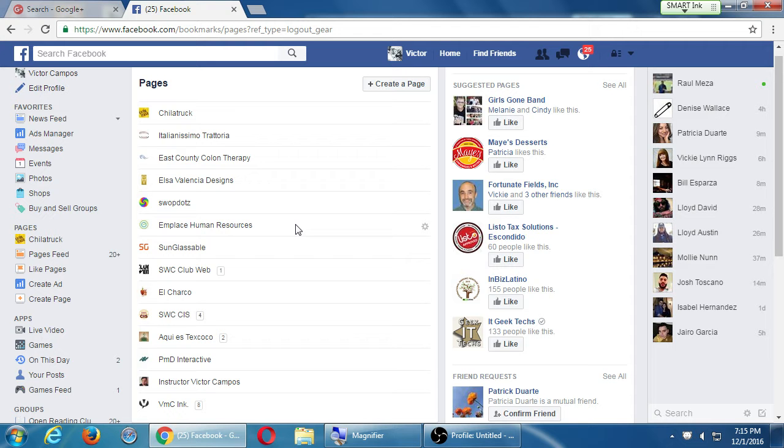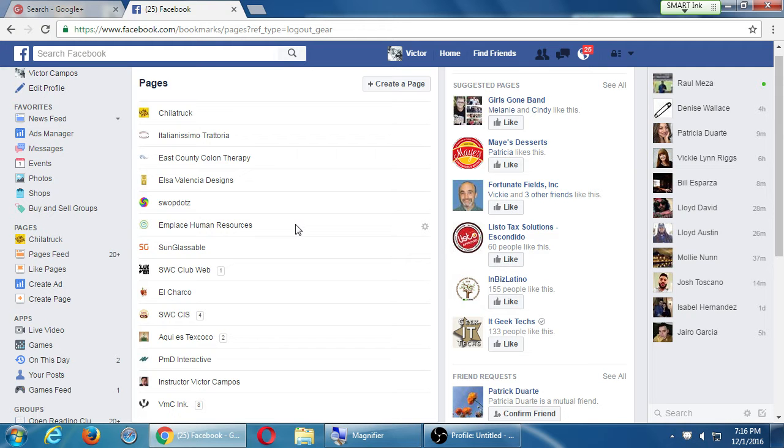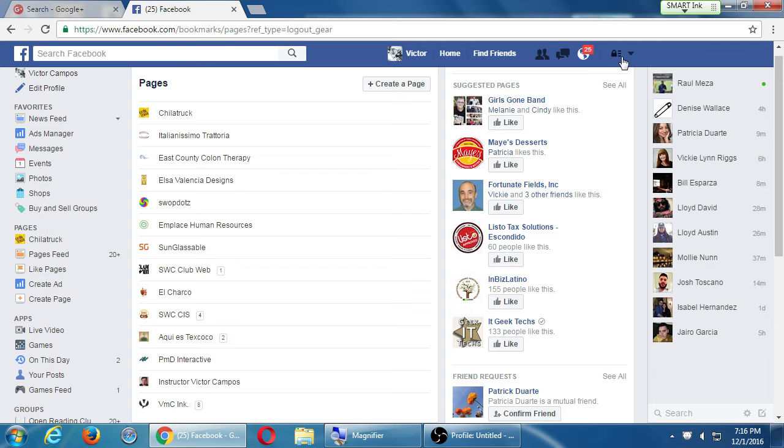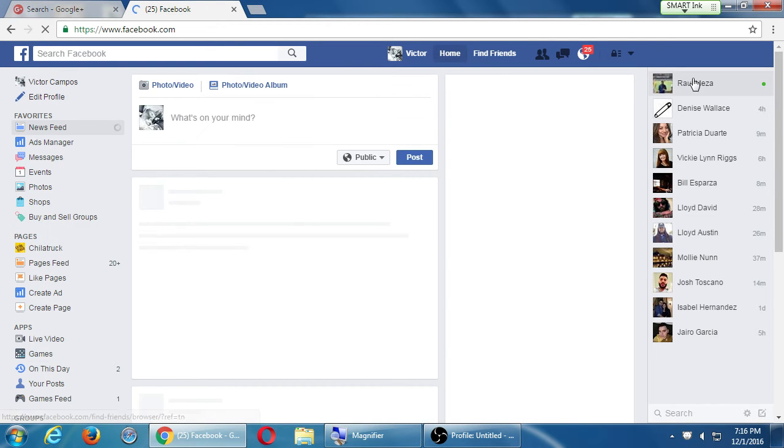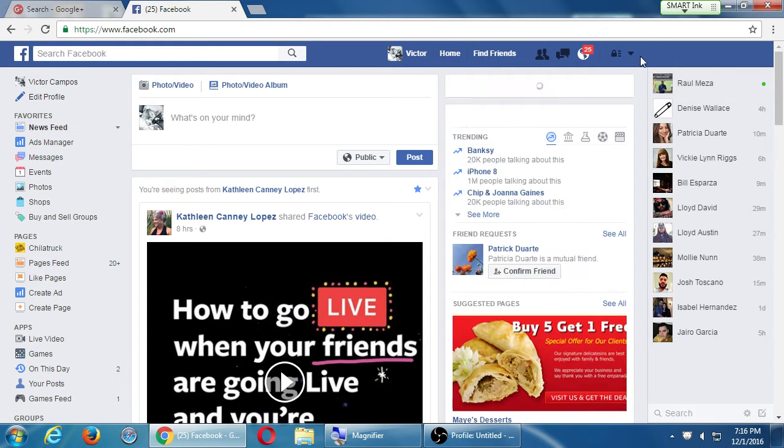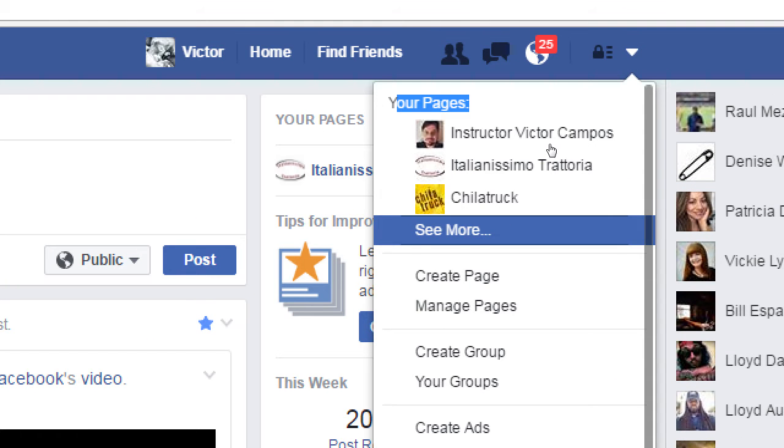Under see more, it shows all of the different businesses that either I have created or I've been given managerial access. The various scenarios are that I get hired by a client and I or someone on the team creates the business page for the client, and then we give access to the owner and other people that may need to post content. The other way is that the client had already set it up and they grant us access.